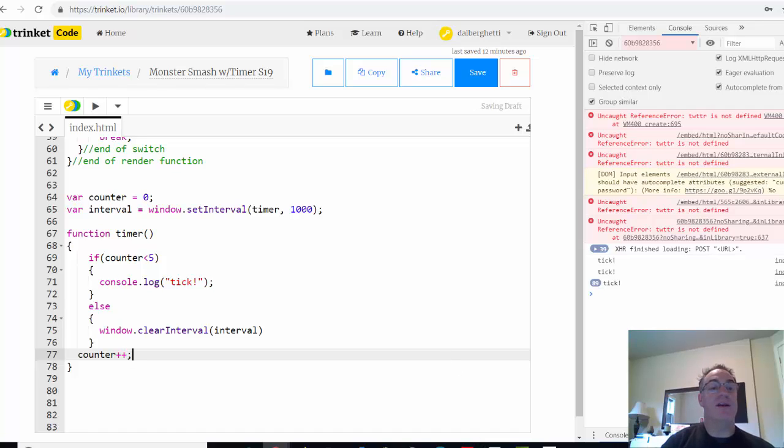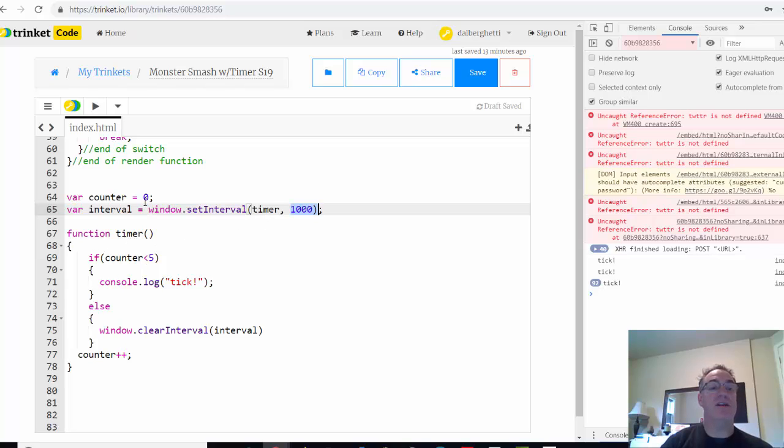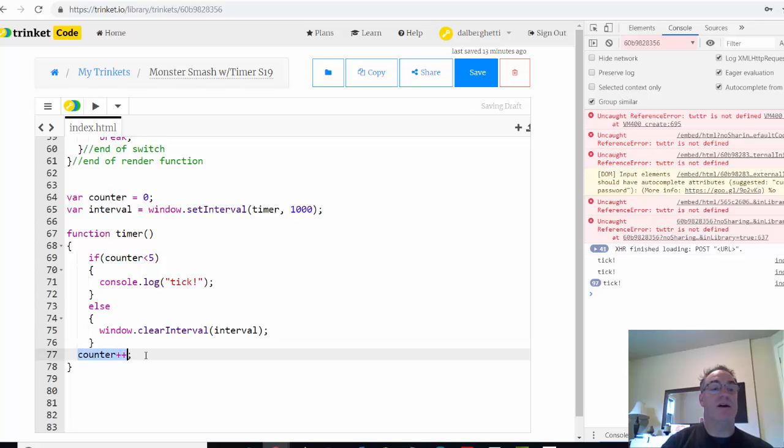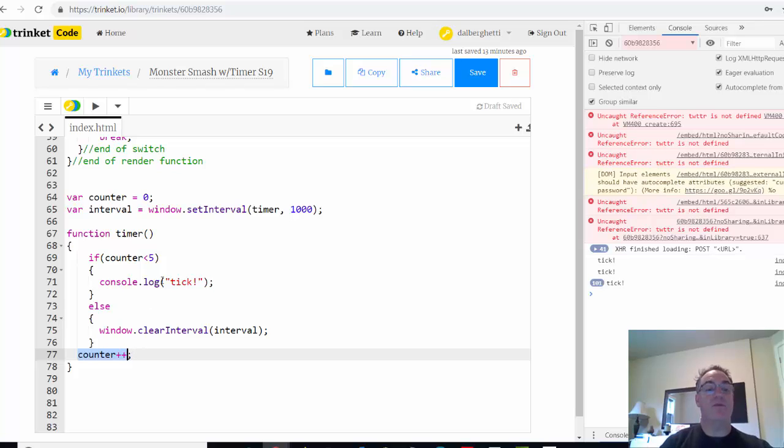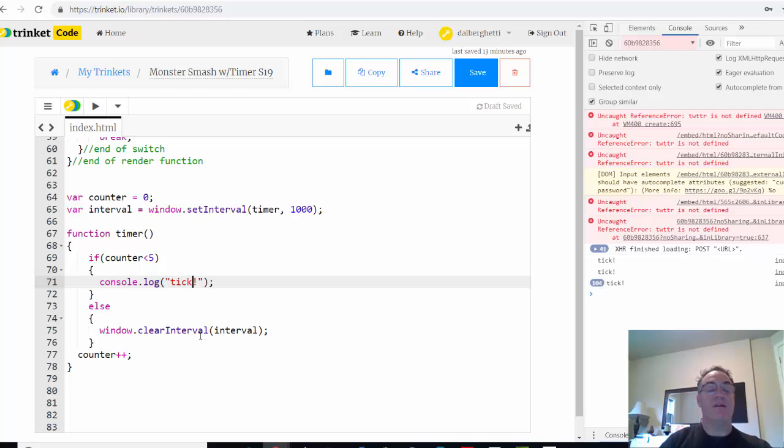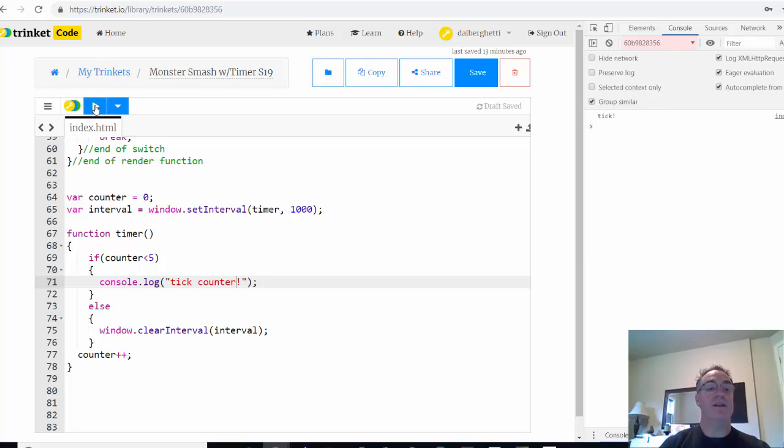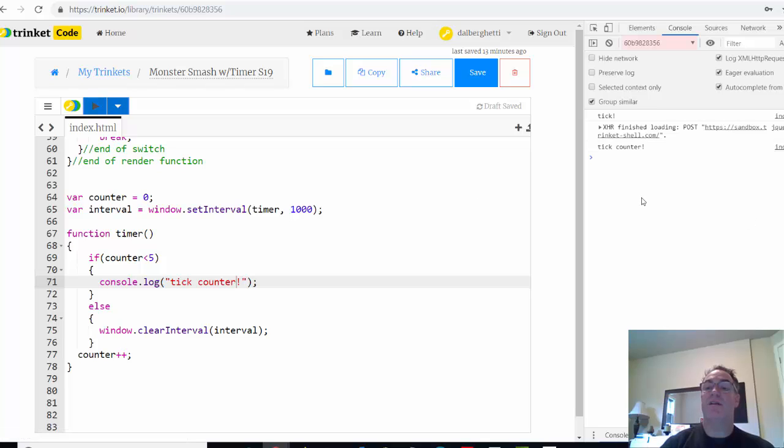So counter gets incremented. So what's going to happen is, after one second, timer gets called. If counter is less than five, which it is, it'll send a tick. Else, it would clear the interval and basically stop it. Then counter's increased to one. And so this should run five times if this works correctly. Maybe in this tick we'll say tick and we'll say tick counter. Let's change it slightly so we know. And we'll run it. And we should see here, there's a tick counter one, two, three, four, five. And then it stopped because it was cleared.